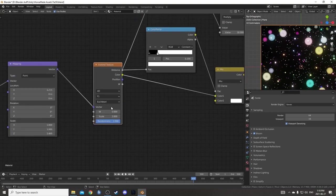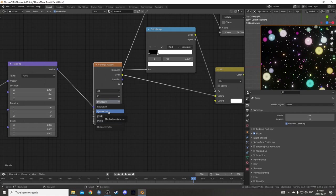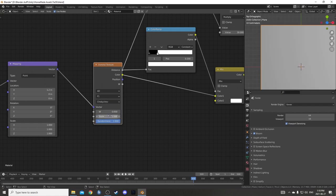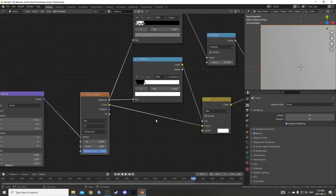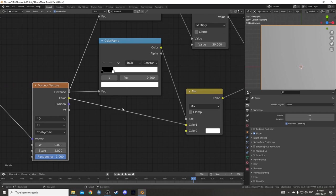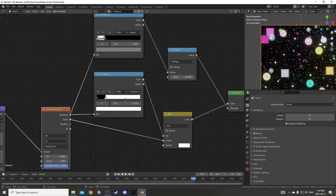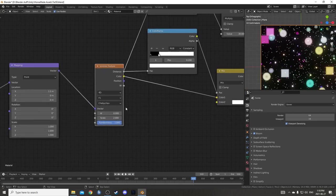We could also change it to Manhattan, Chebyshev or Minkowski to get different shapes. Chebyshev gives us those squares. Just see what that looks like. Yeah, there we go.